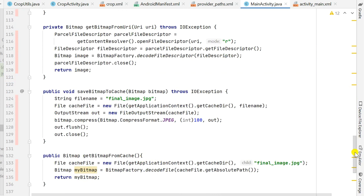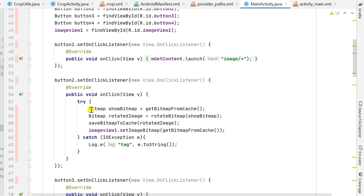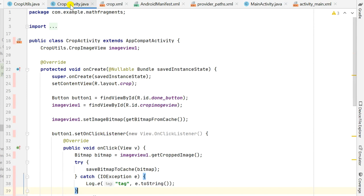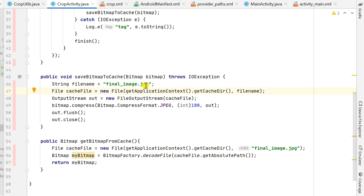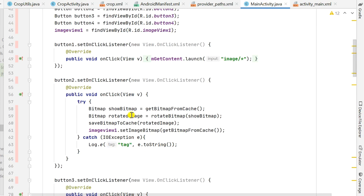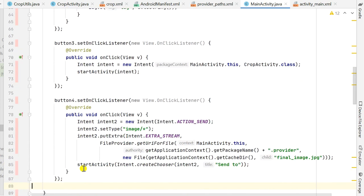When button two is clicked to rotate the image, I first rotate it and then save it to cache. Similarly, in the crop activity when the crop button is clicked, I get the cropped image as a bitmap and save it to cache using the same method saveBitmapToCache with the same filename final_image.jpg and the same location getCacheDir. So the image is always saved there.